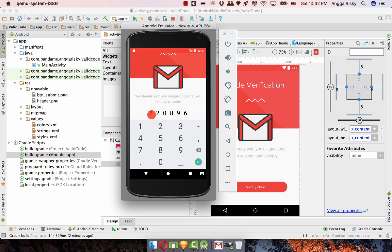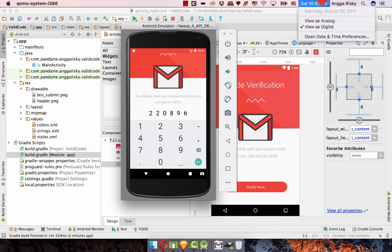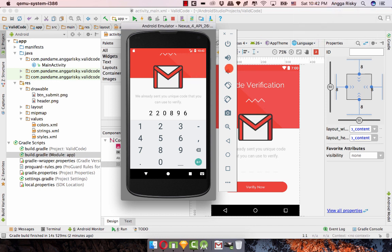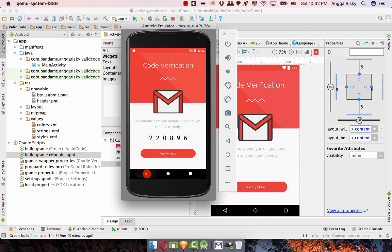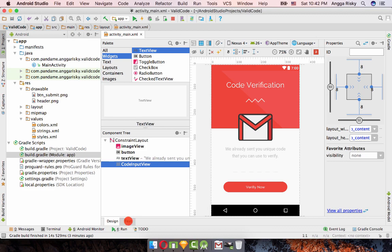Welcome, so we're going to click here and 2 2 0 8 9 6. Basically this is 22 of August 96, this is my birthday, around 4 days ago. This is how the code input is working in our application. Once you click the verify button the toast will be coming.